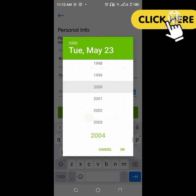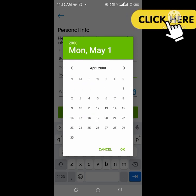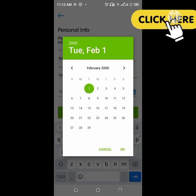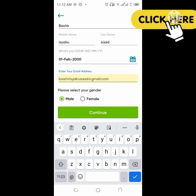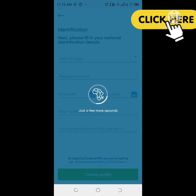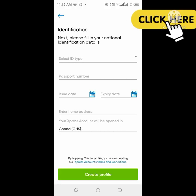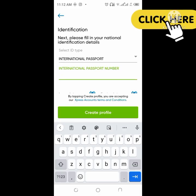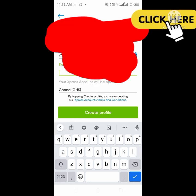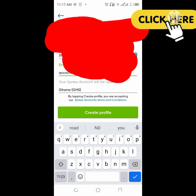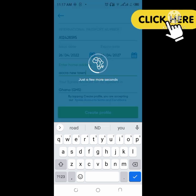Here you can put a certificate of birth. You are going to put the ID number — whether international passport or any other ID. Here is my ID number, then put the expiration date and the date you issue your passport or any other card. Then you will put in your home address — just write Accra Newtown and you can see it is a Ghana address — and click on next.